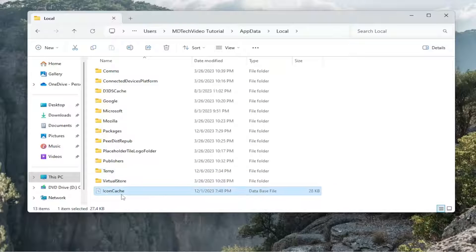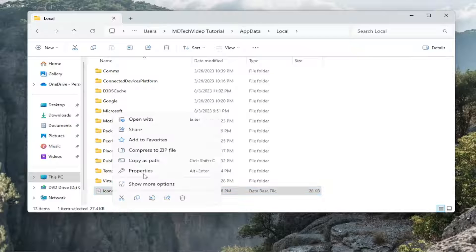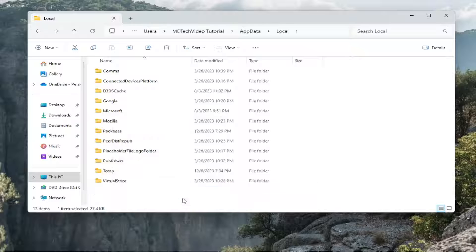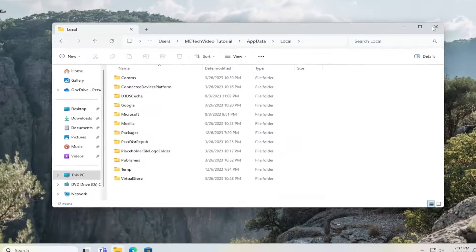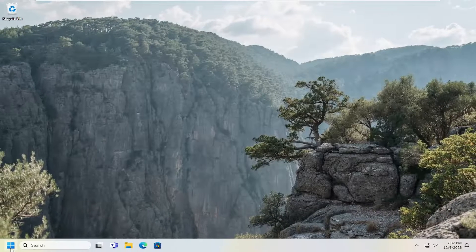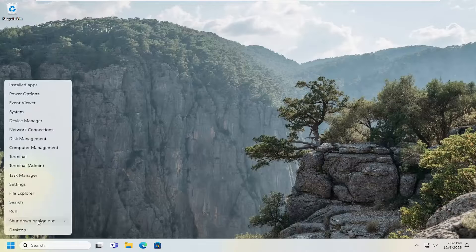Now there should be an icon cache file in here. Either right click and select the trash can icon to delete it, or press the delete key on your keyboard. Once you have done that, go ahead and close out of here and you will need to restart your computer.